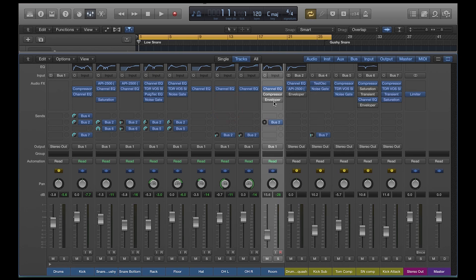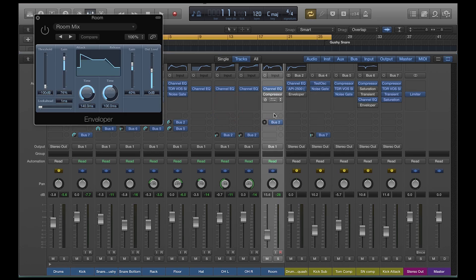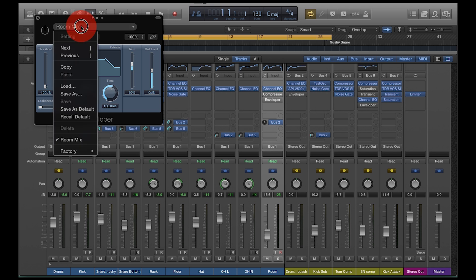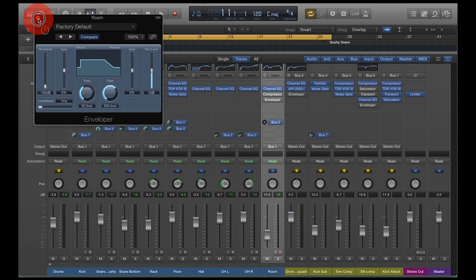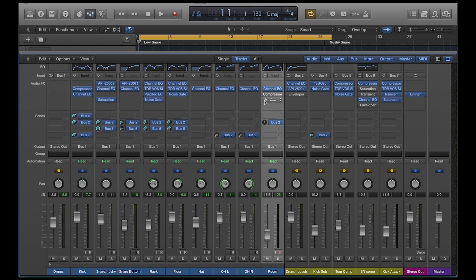So I've put it on the room mic here. Let's go to the recall default, so this is how it'll look. That's not turned on yet, let's listen to this room mic.